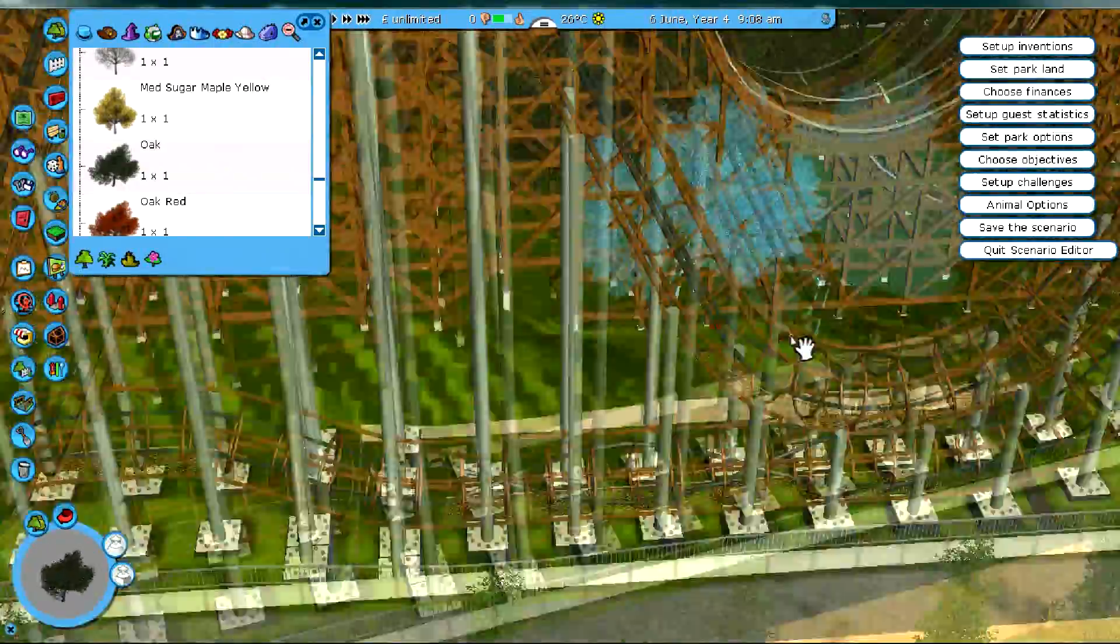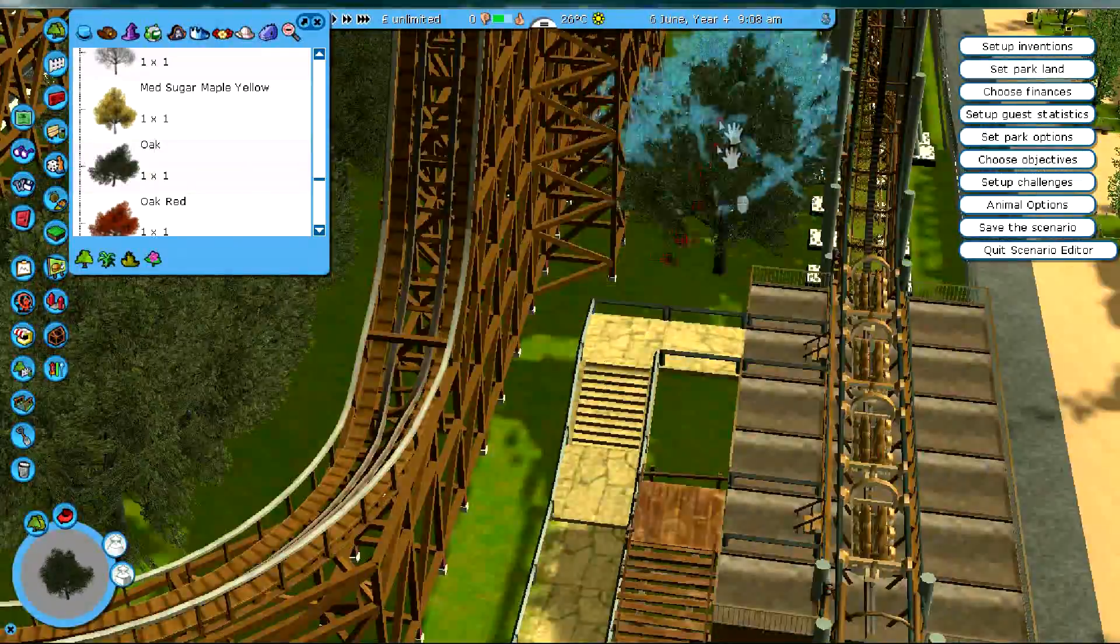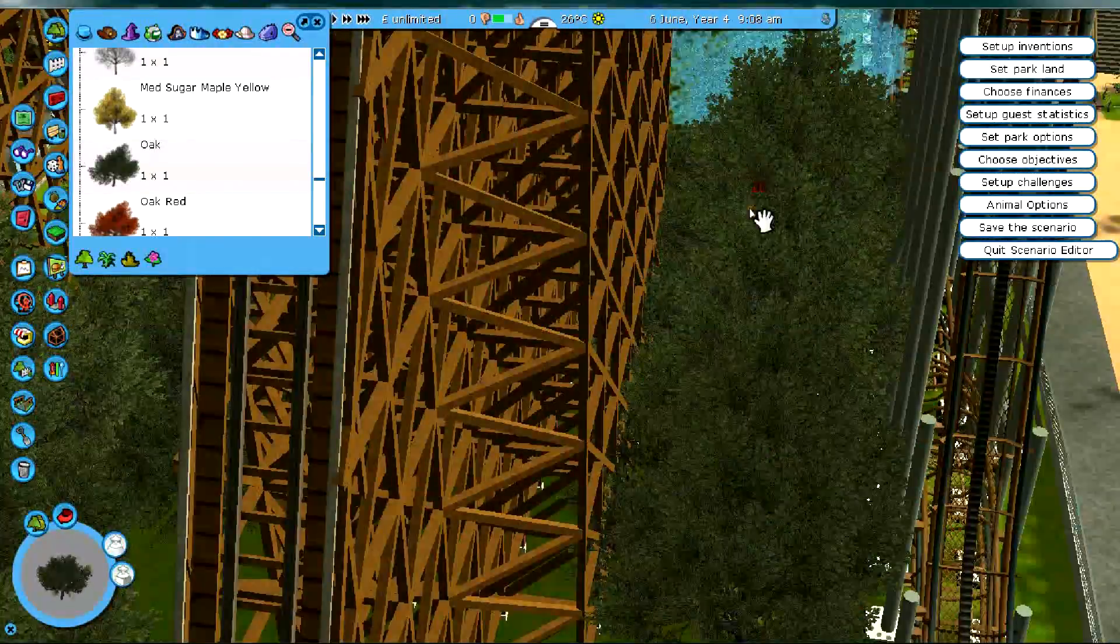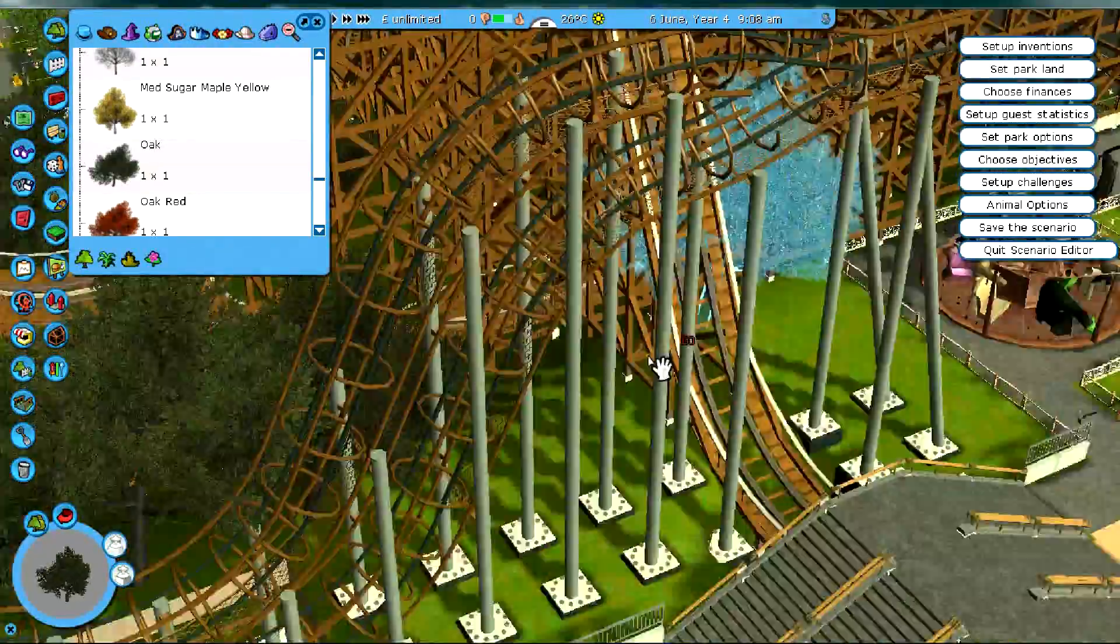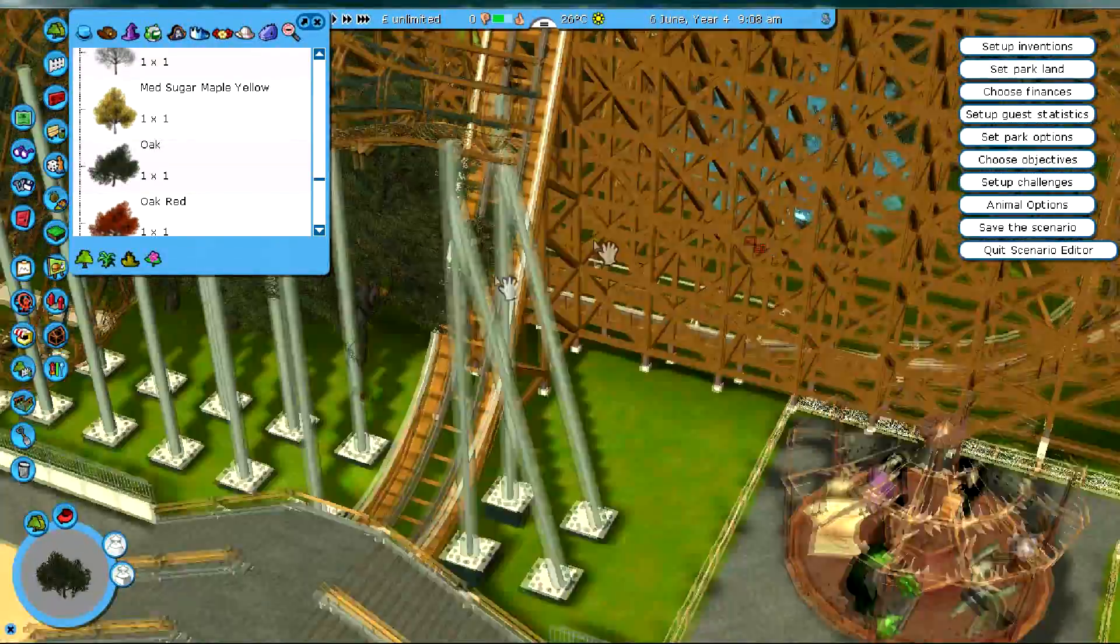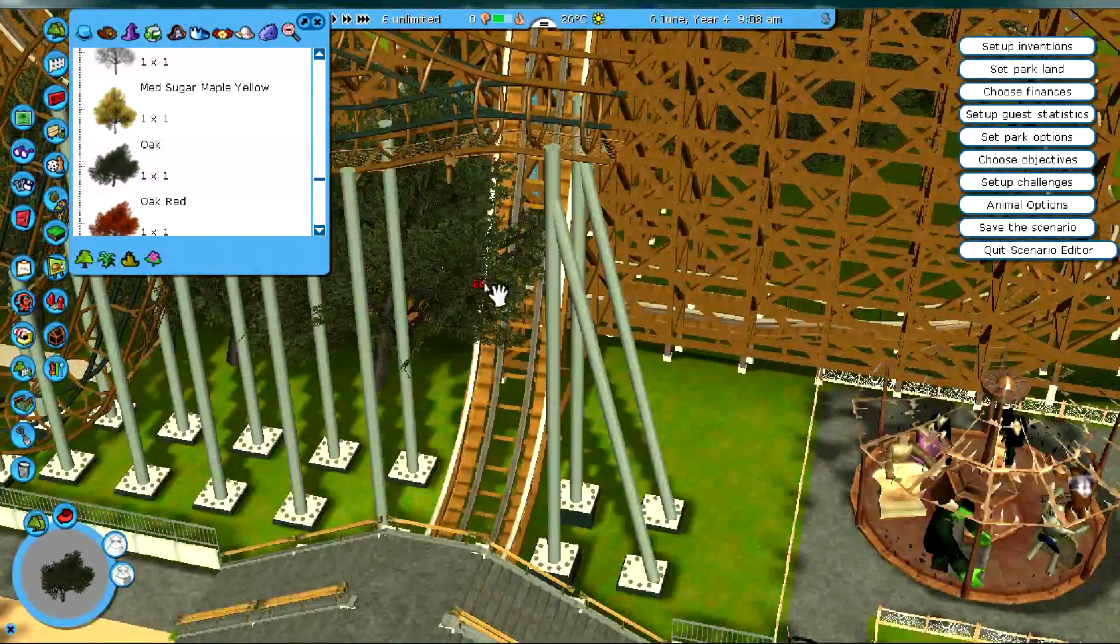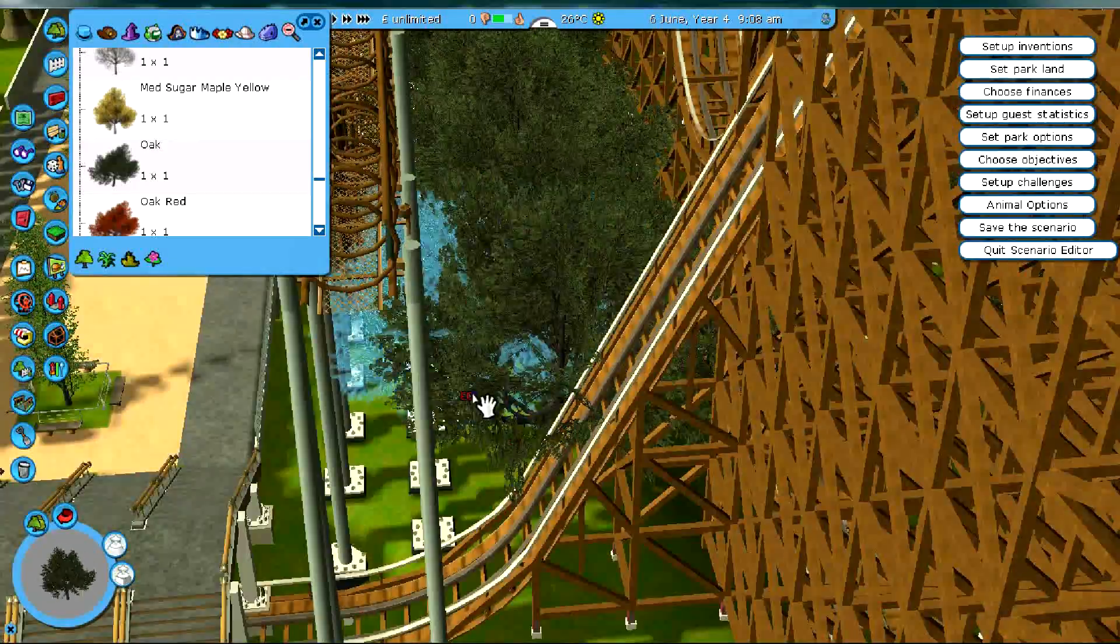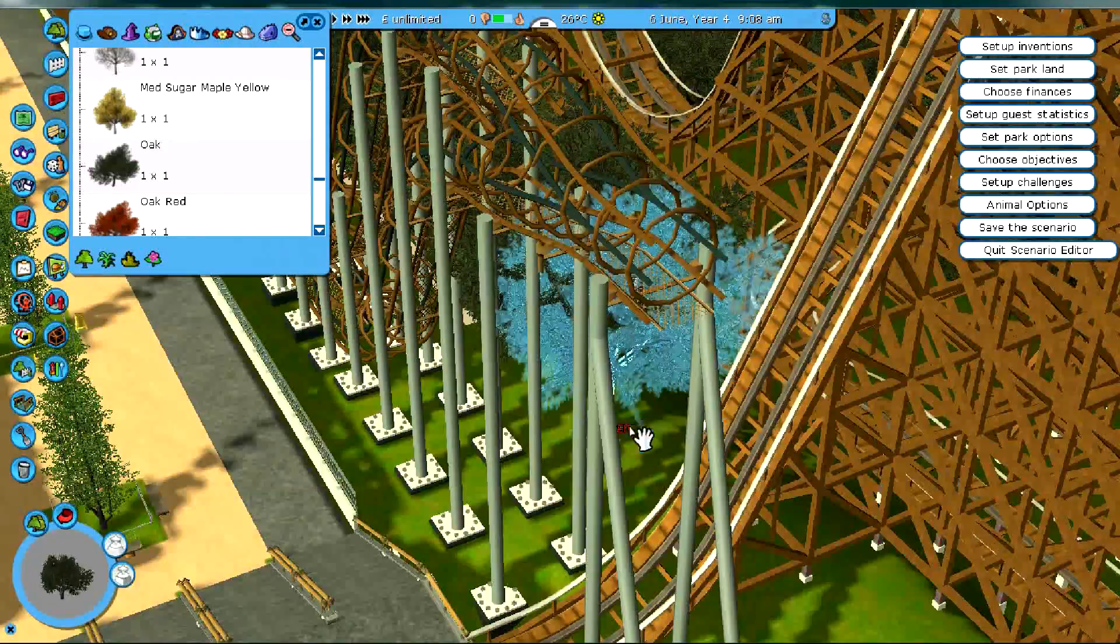Yeah, I always ride my coasters with virtual POVs just to make sure they're still adequate and how it looks. So, hope you like the track.